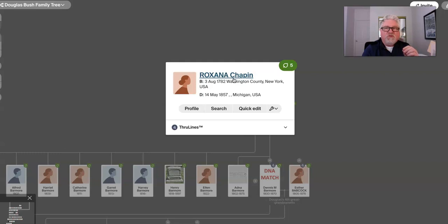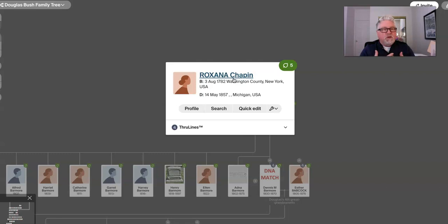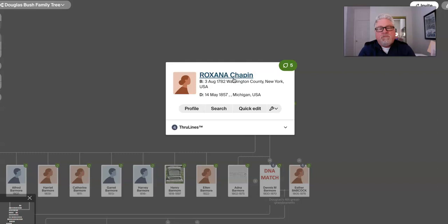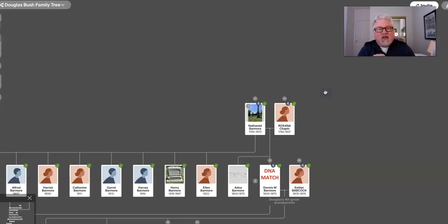There is a statue that his great grandson had commissioned and put up in his honor. It's not of him personally, of course, because his great grandson was the one that commissioned it. But it's called the Puritan. And it's very imposing, this really big bronze statue. And it's everything you would imagine a Puritan would have, right? It's the big tall hat, the buckles on the shoes, the big cape and the Bible in one hand, and a walking stick in the other. So that connection is my five-time great-grandmother, Roxanna is married to Nathaniel Barmore.